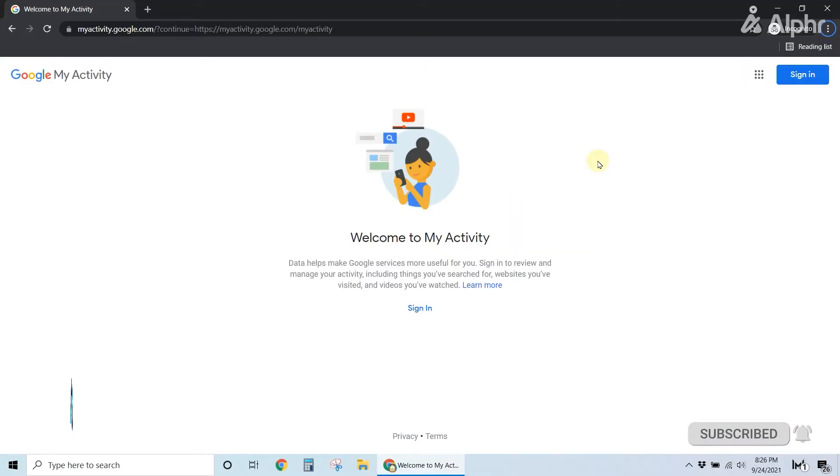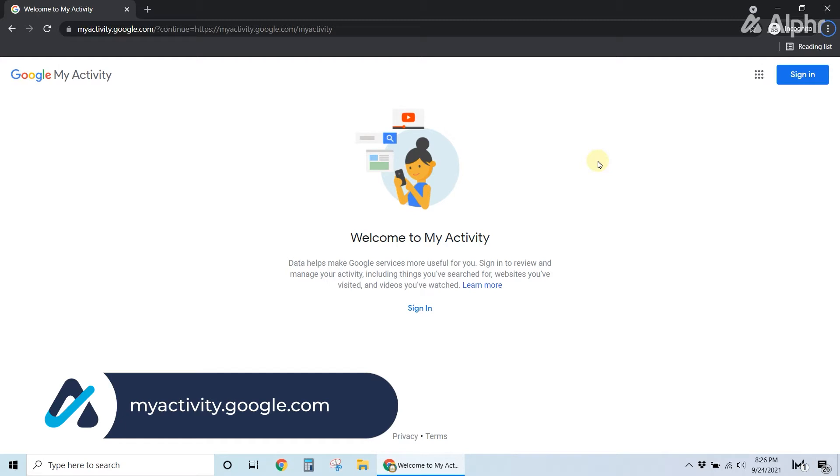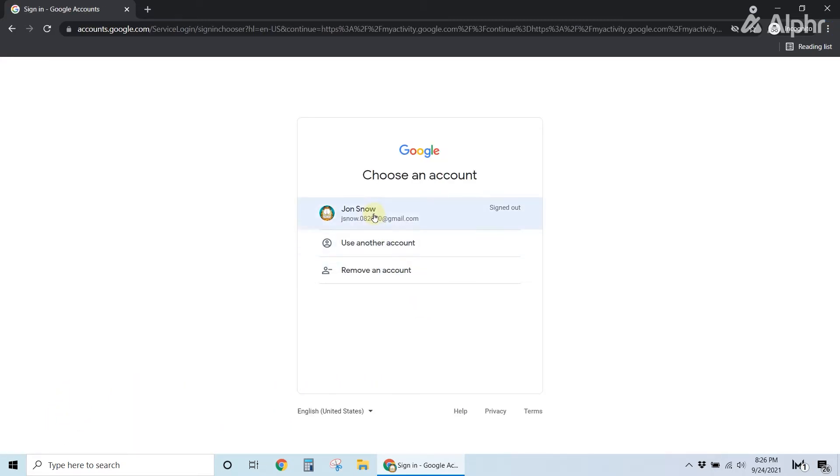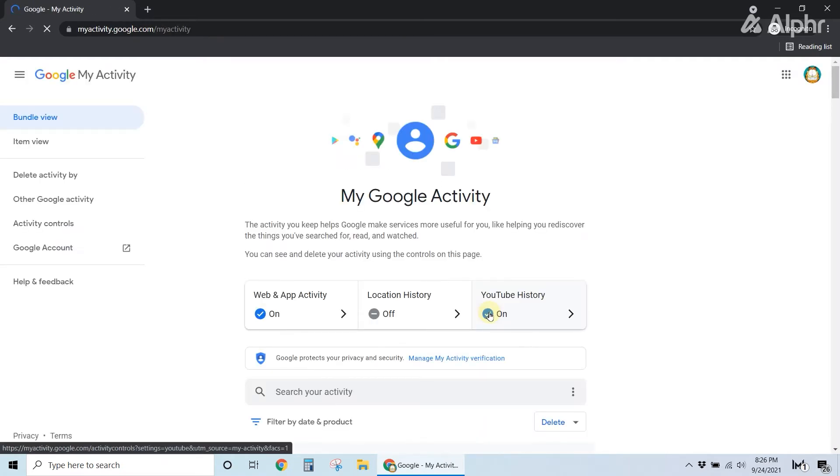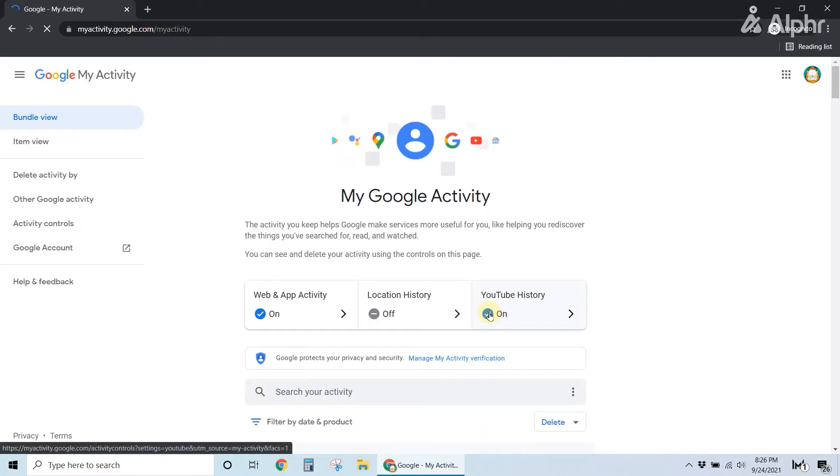To start, head over to myactivity.google.com on your desktop browser and log into your Google account if you aren't already logged in. Note that if you use multiple accounts, ensure you're signed into the right one if you're not prompted to sign in.